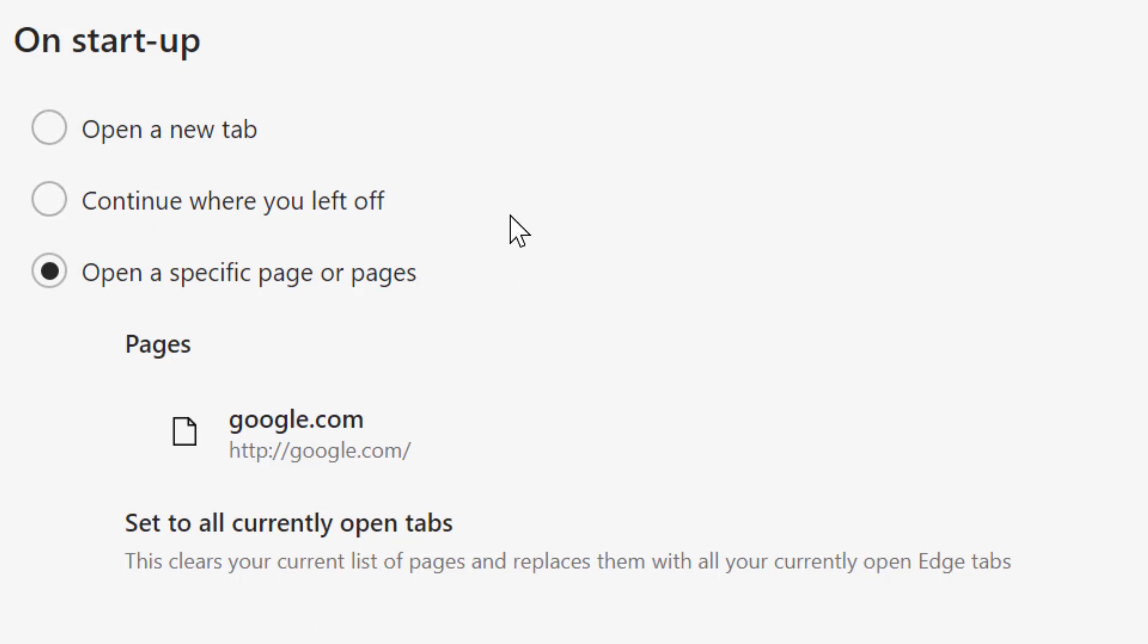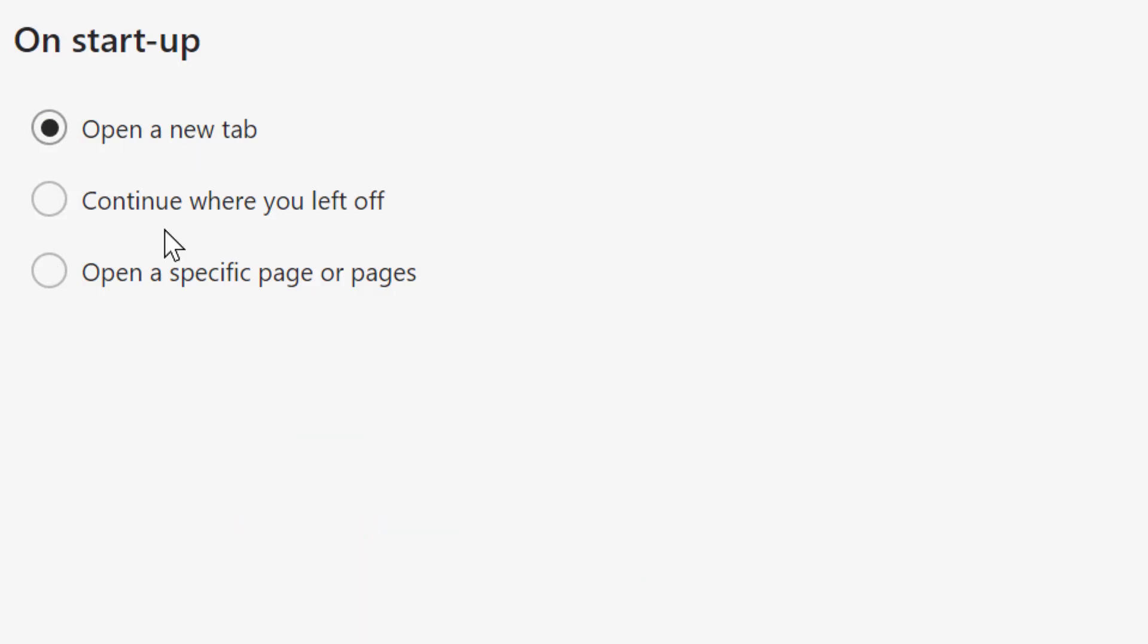So if you want a blank tab, just select 'open a new tab'. That's it.